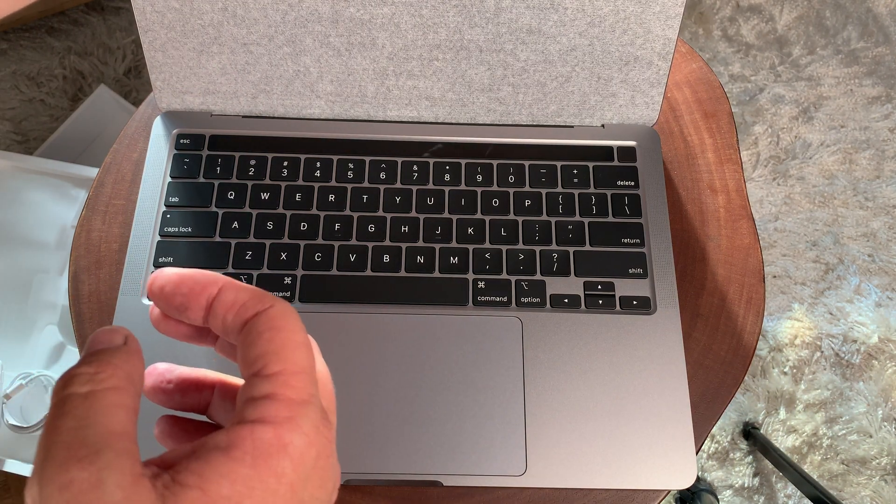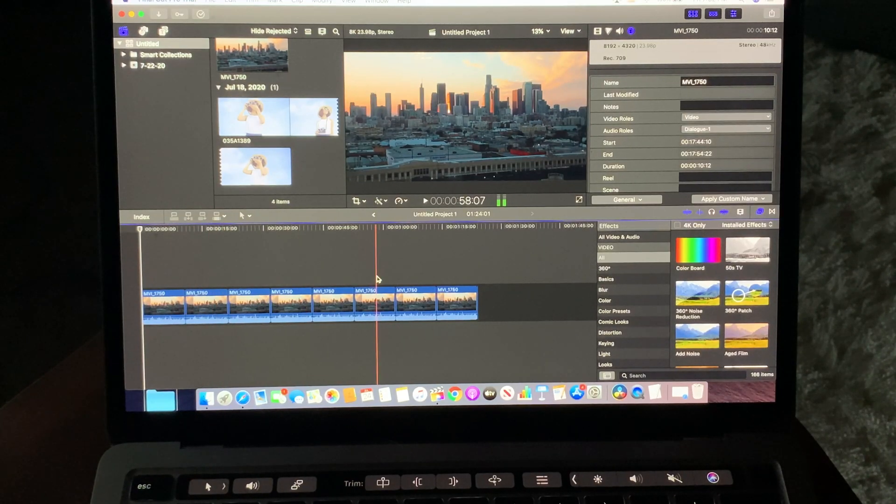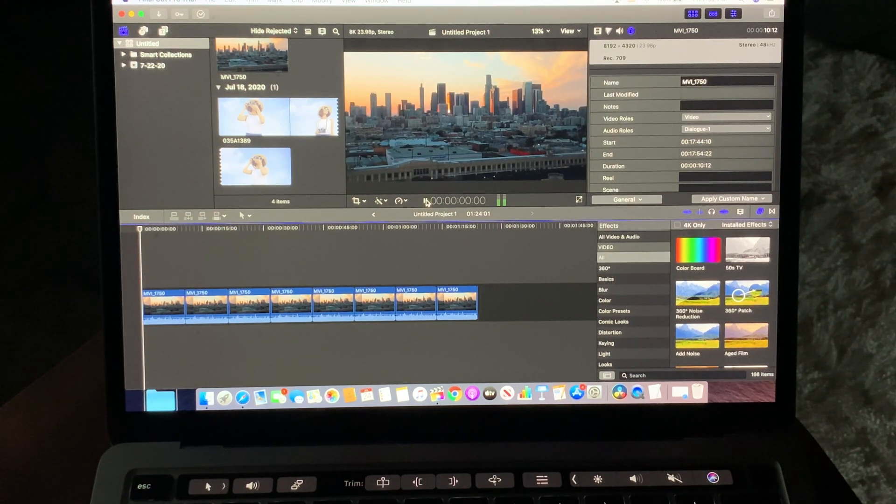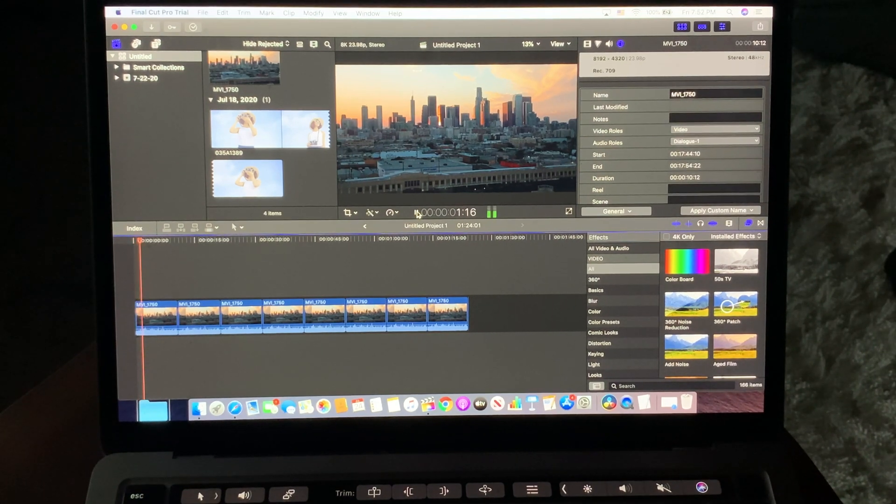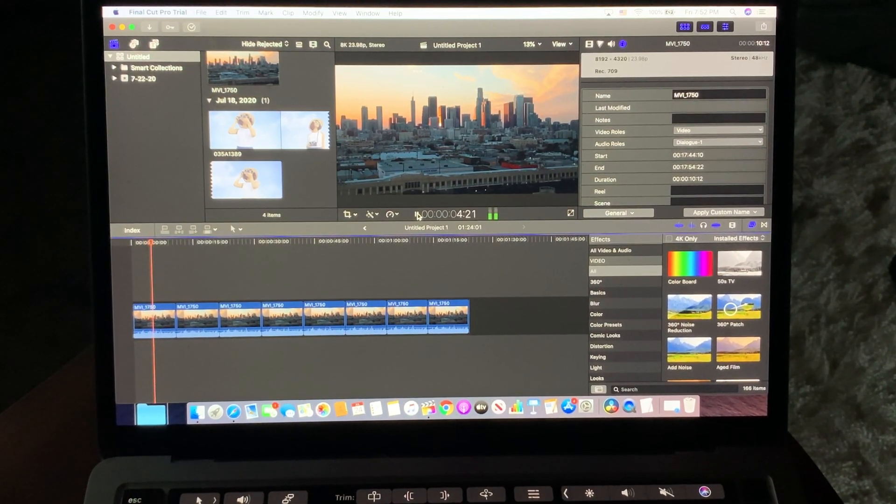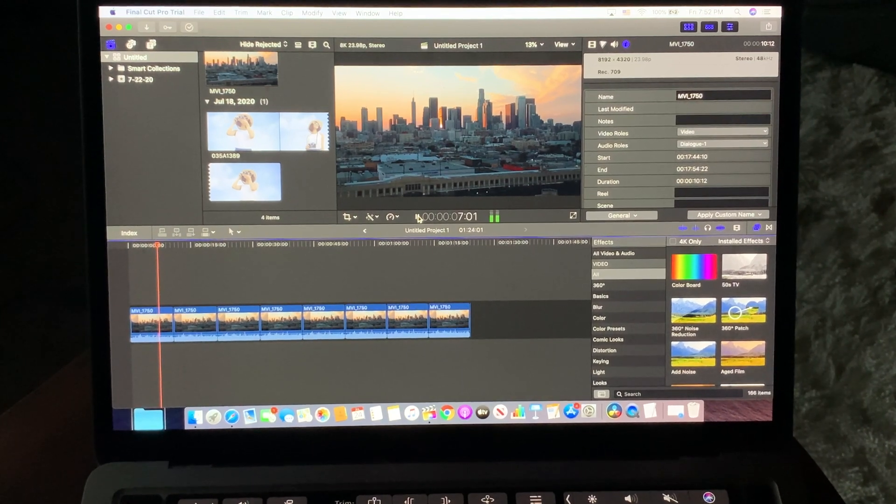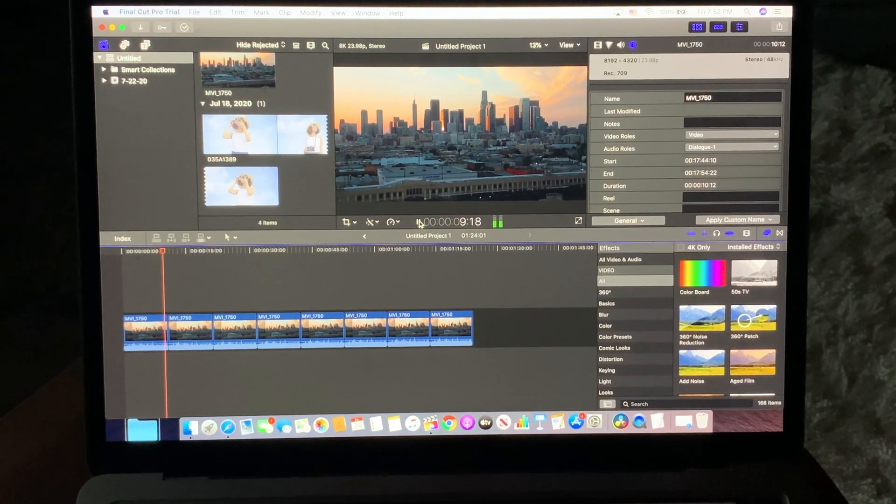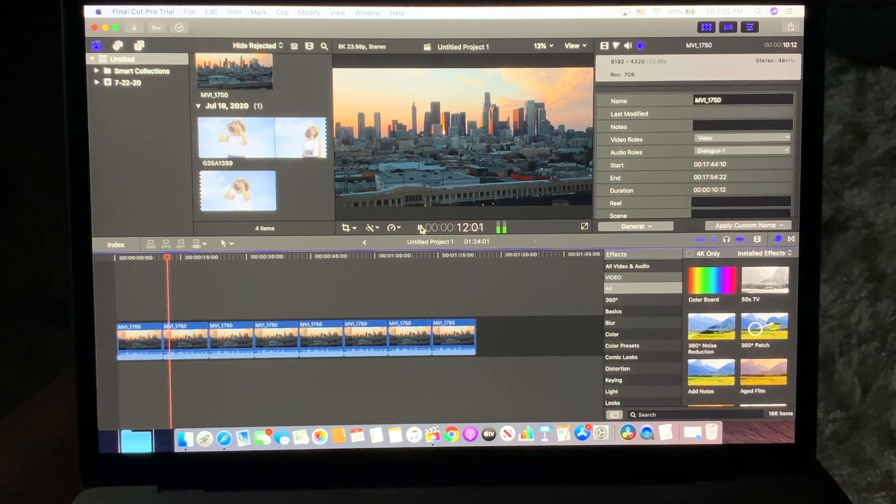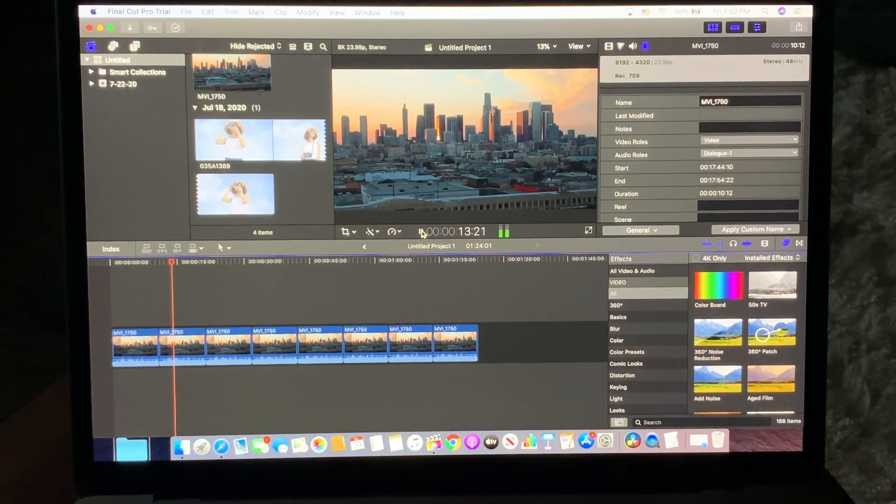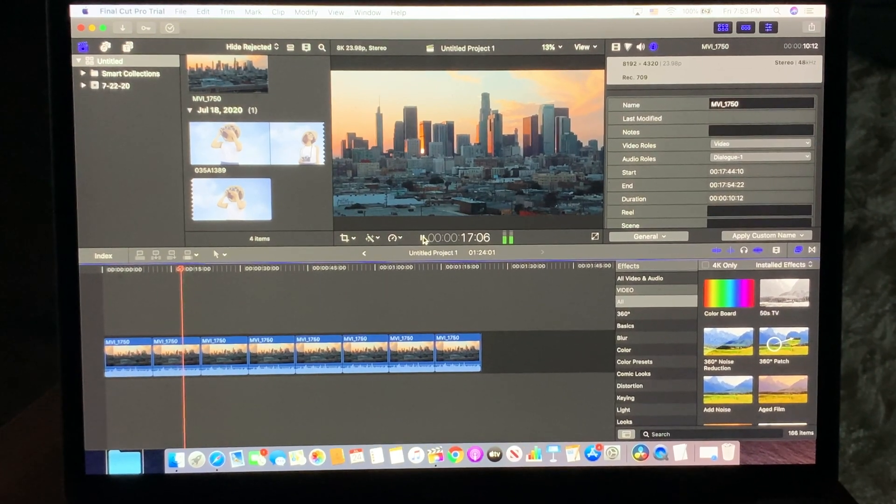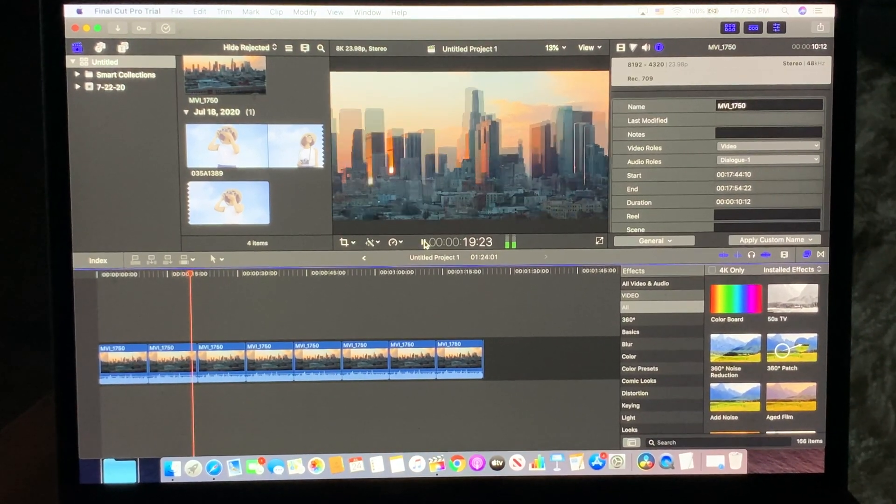Now, the first test I want to do, which nobody's really done so far, is let's look at some 8K DCI 24p footage. So I went ahead and dropped it in the timeline, and we're playing it now. As you can see, this is pretty much a static shot, and I did some punching in here, but as you can see, it's really having trouble doing that.